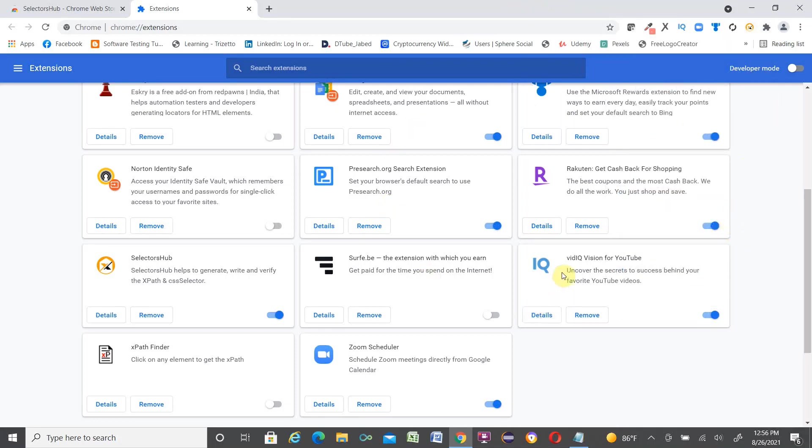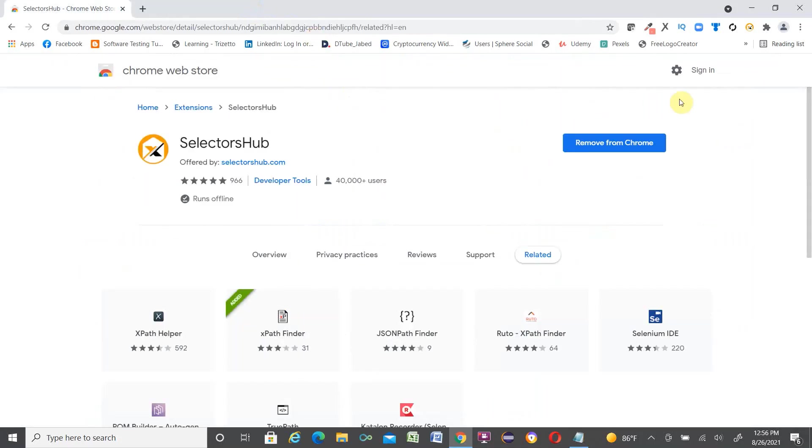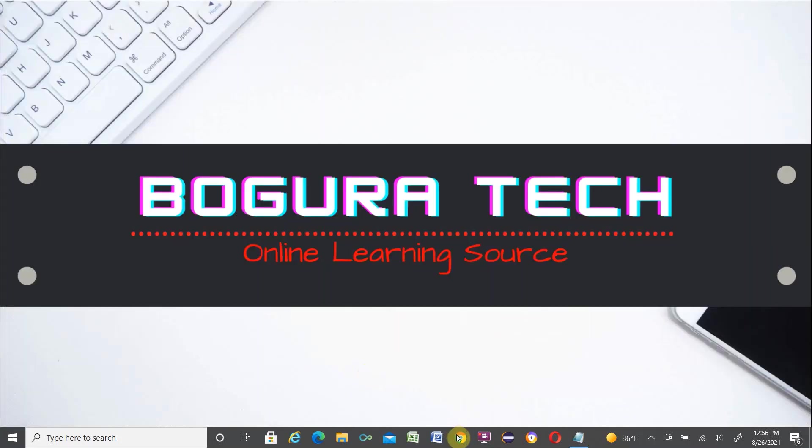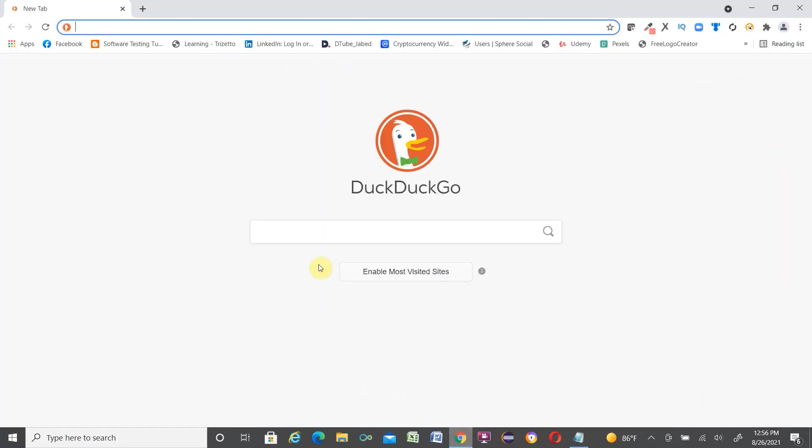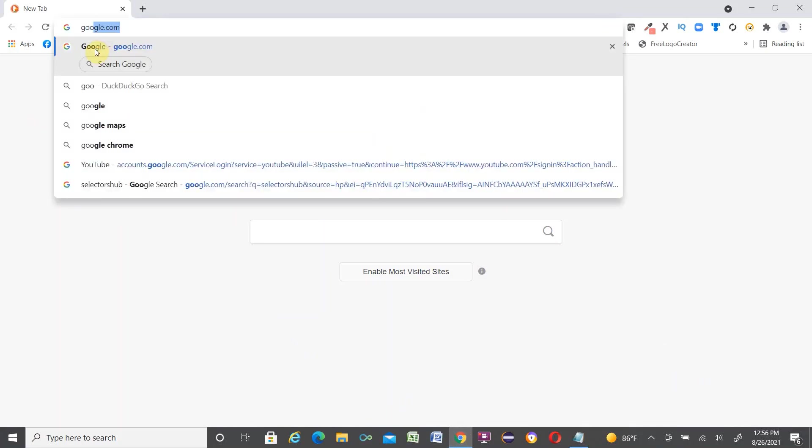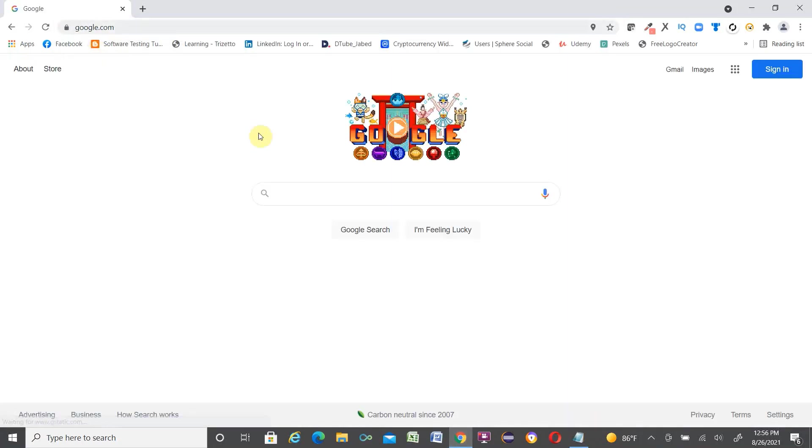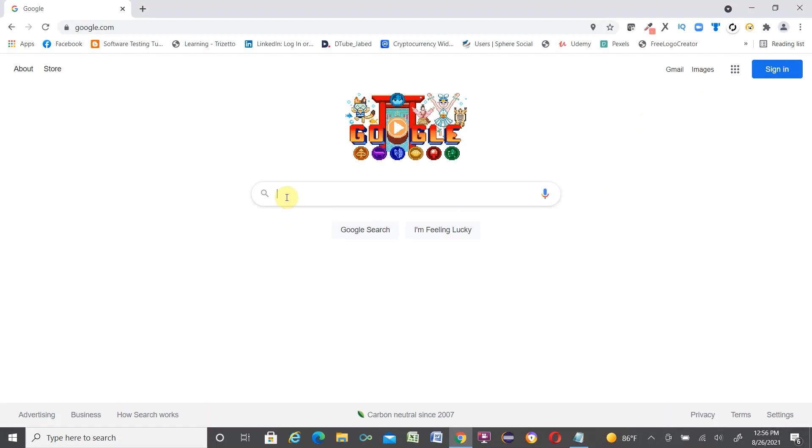So SelectorHub setup is done. It is everywhere now. Close the browser and open browser again. Go to google.com.